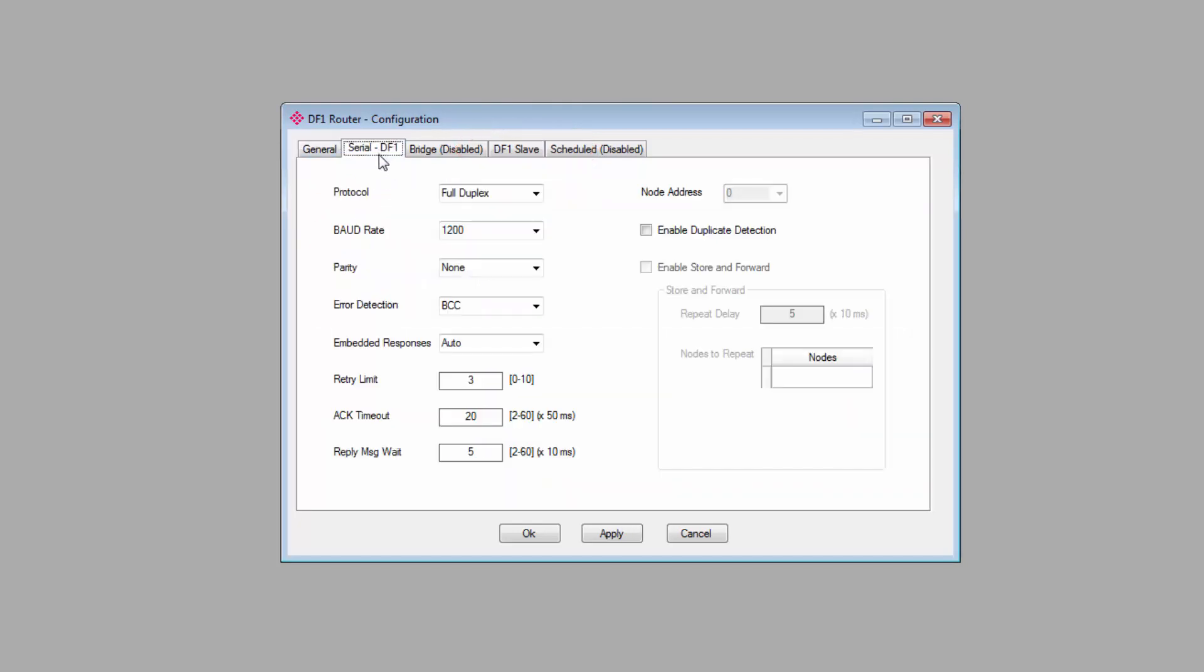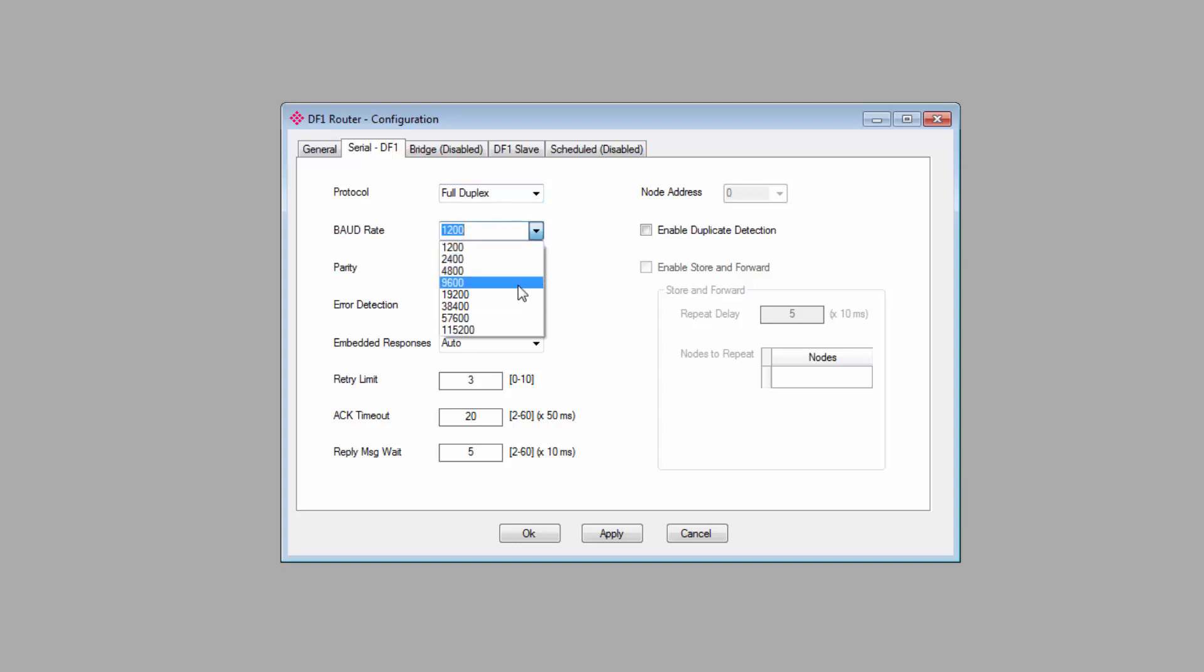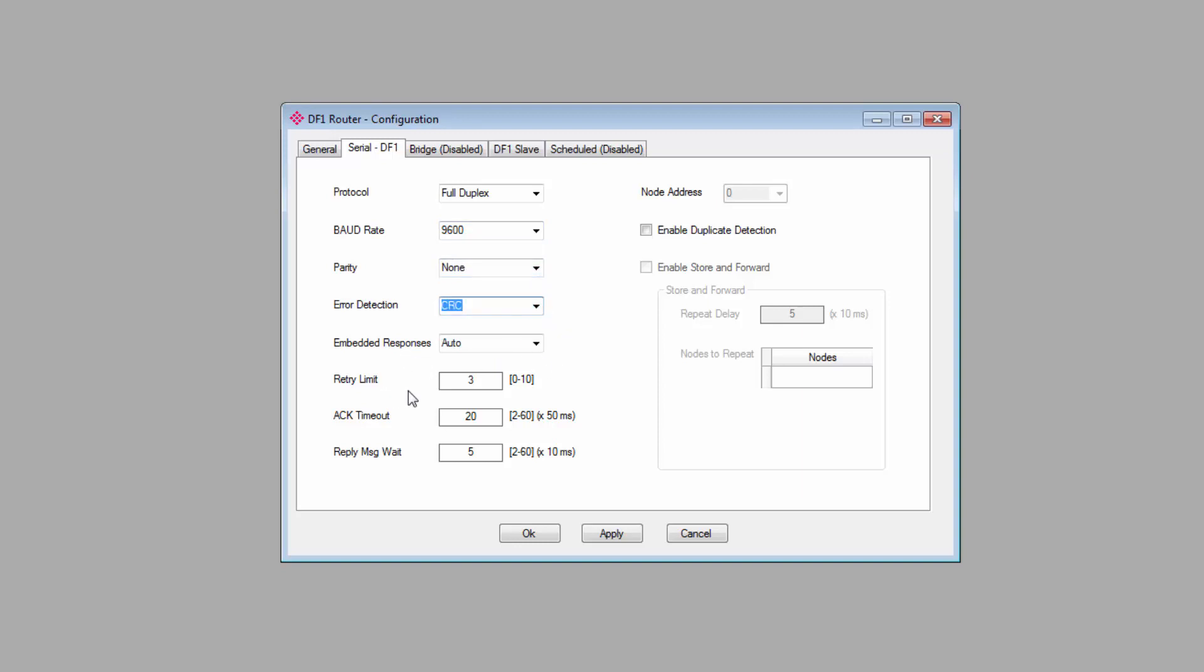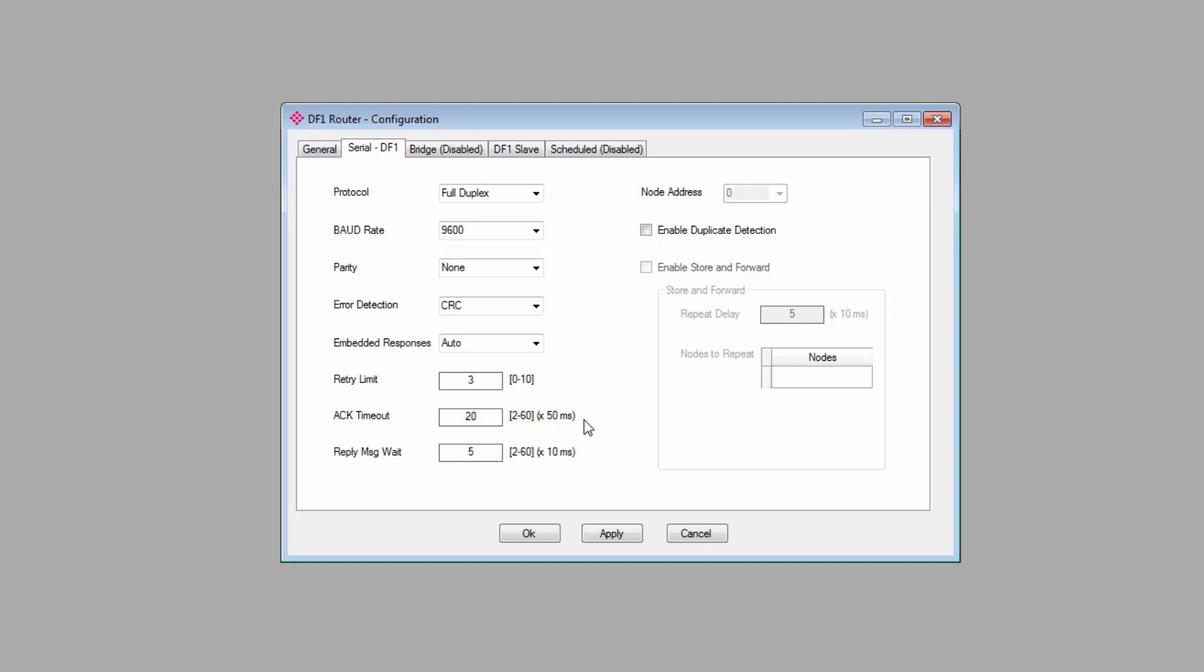Moving on, we'll click on the Serial DF1 tab. This is where we configure the DF1 side of our gateway. It contains all the typical DF1 network settings. You want everything to match the settings of the DF1 device that you're connecting to. So for protocol, I'll select Full Duplex. Baud rate will be 9600. Parity will be None. I'll set the error detection to CRC, embedded responses, retry limits, and timeouts. Just set to whatever you need. The reply message wait is intended for situations where some older legacy controllers, if the response comes back too quickly, they'll miss it. So you can add a slight delay to responses to ensure that the controller is able to process it. I'll just leave it at 50 milliseconds. There are a few other options available. Node address is relevant for certain modes, where it's possible for the module to appear as more than one node. Enable store and forward is only relevant if you're using the DF1 radio modem protocol.